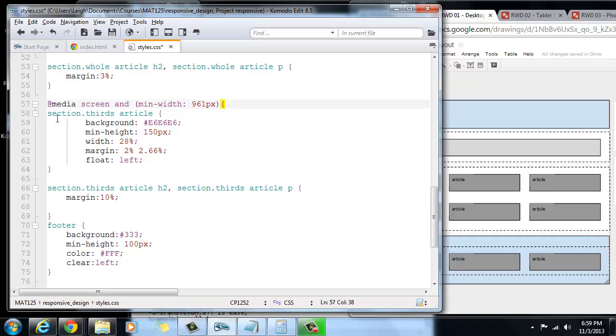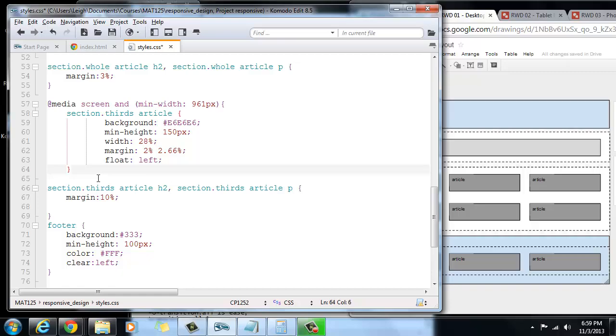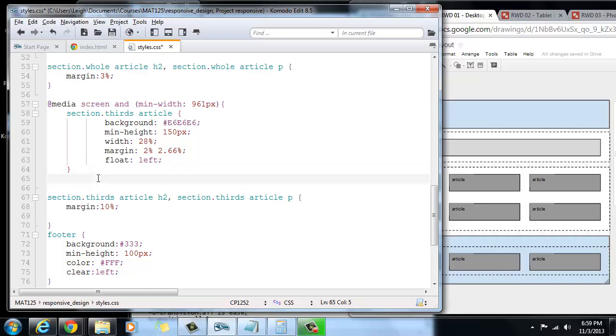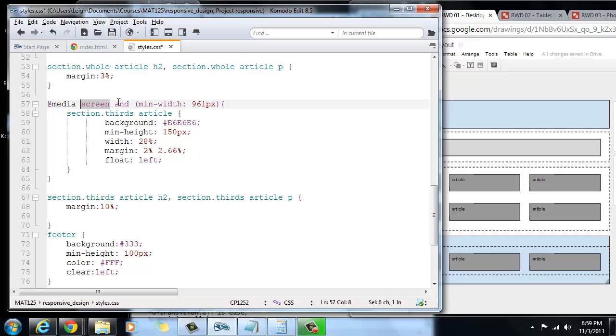I'm going to wrap this whole thing inside of a media query. I'm going to tab it in, and you see here I've got an open curly brace, and I need to end it after the ending of this section dot thirds article rule. When I say @media, I determine that it's screen media, not for print, but it's on screen.